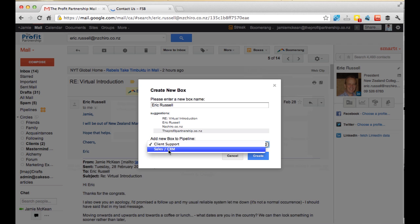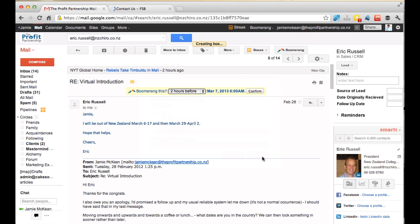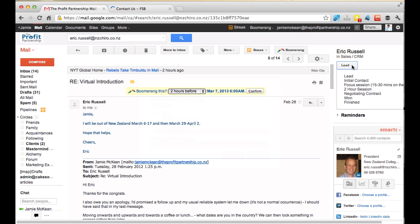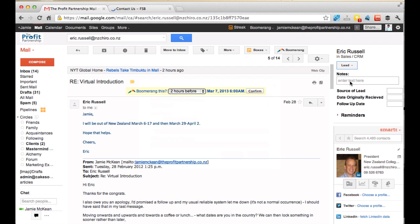I want to put it in the sales CRM pipeline, then I click create. Now, depending on what's happened with this person, we choose which part to put them in: lead, initial contact, focus session, etc.